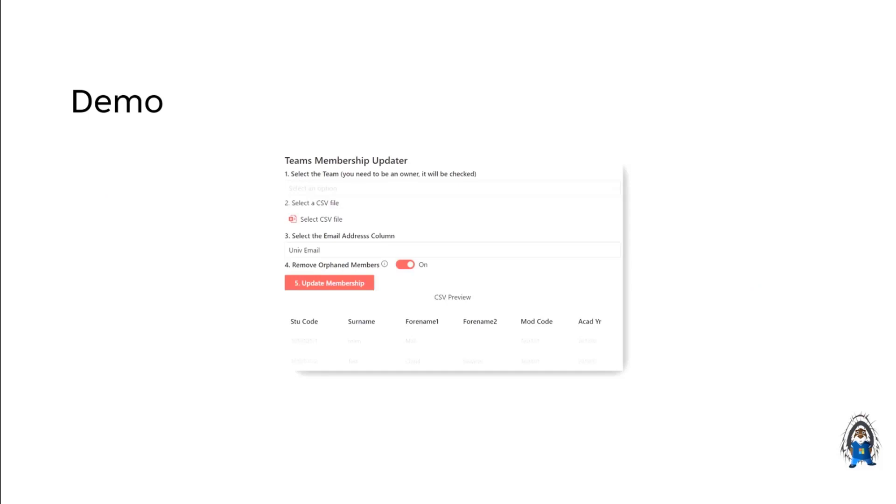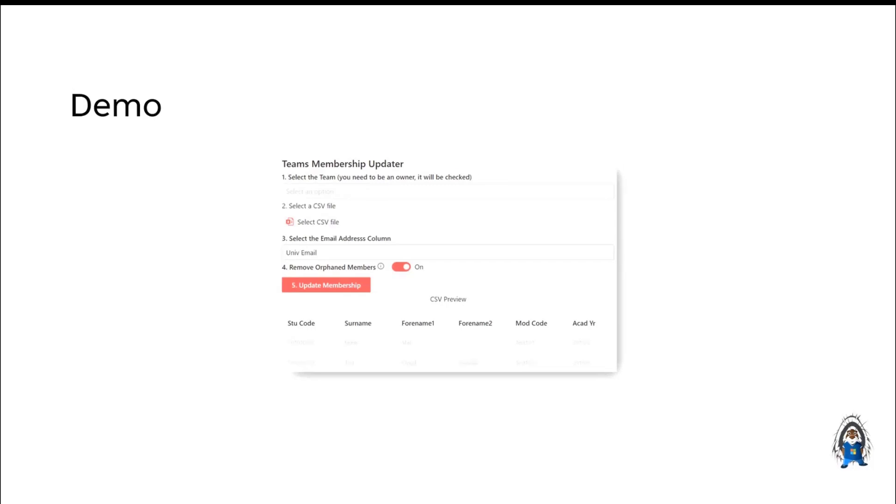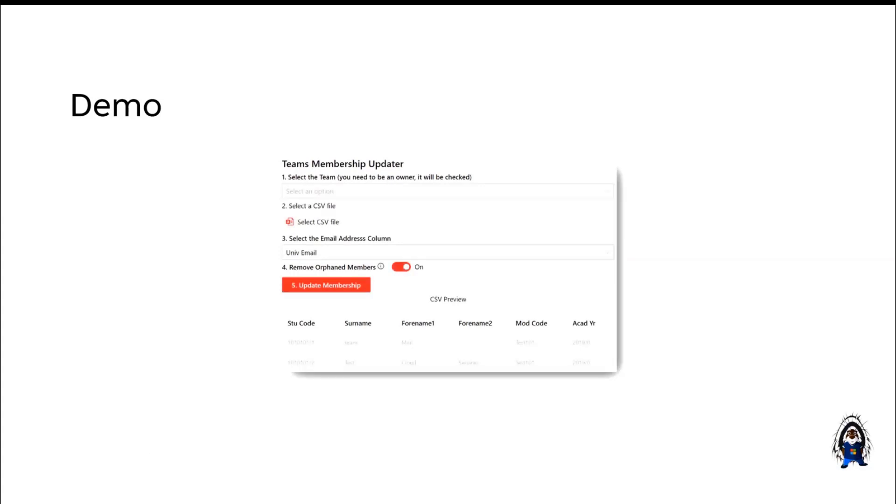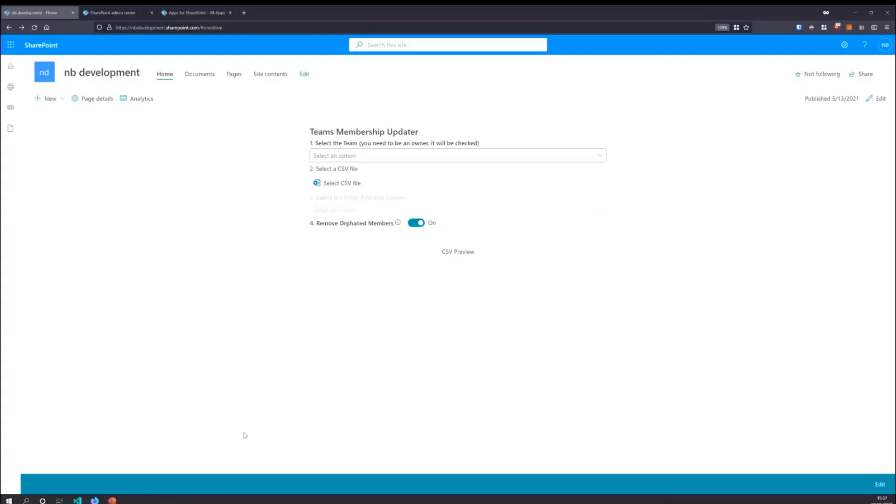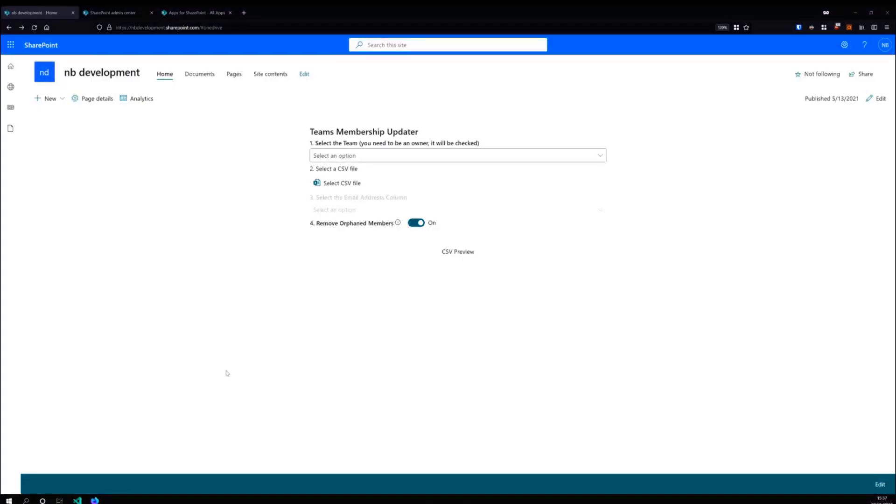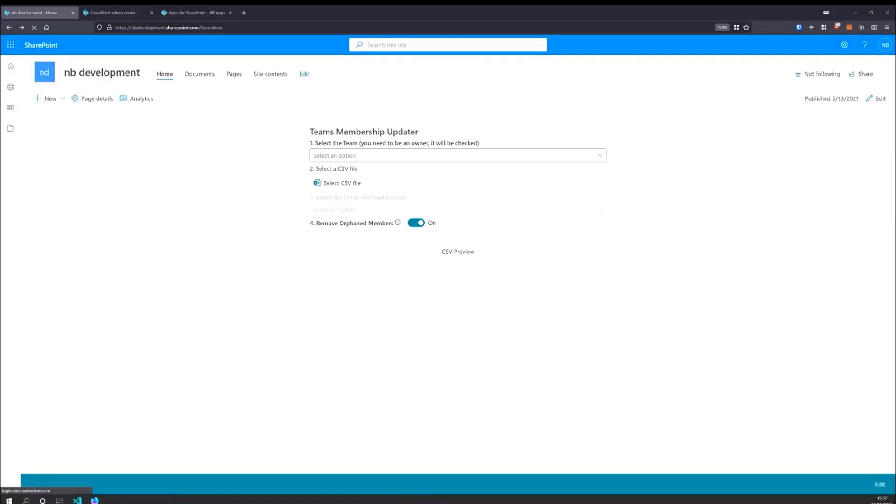So this was built out of a need for our staff to actually update the membership of their teams based on membership information from our student management system. We're still working on having this in a proper automated way, but I figured I'd make this little web part and it was my first web part that I ever made. So I'm going to get out of PowerPoint and go right into the demo.